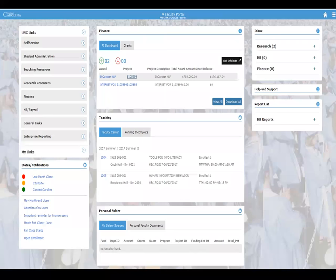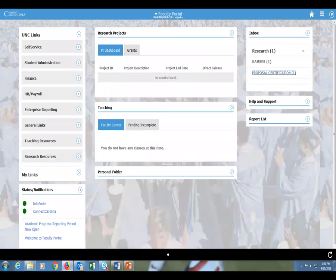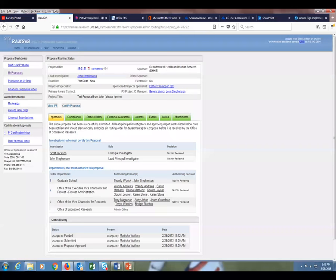Looking deeper into the research piece — if they click on Research, this automatically gives them a link into proposal certification, and if they had multiple items they would see multiple links. If they click on that link, it takes them deep into Ramseys. Rather than having to call up Ramseys on a whole different URL, or conflict of interest, or any other application — they're now deep into Ramseys, all they have to do is approve it, and then that eliminates it from their inbox.